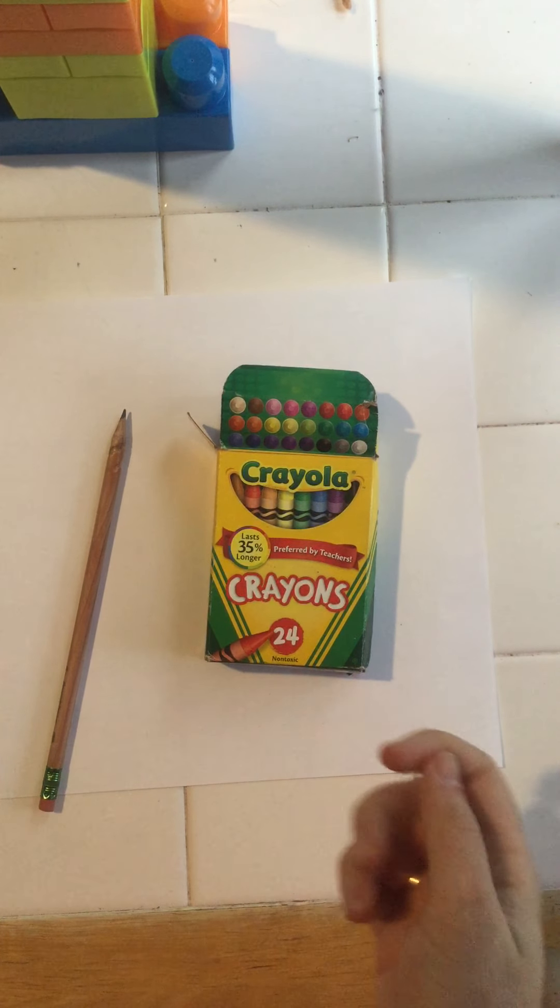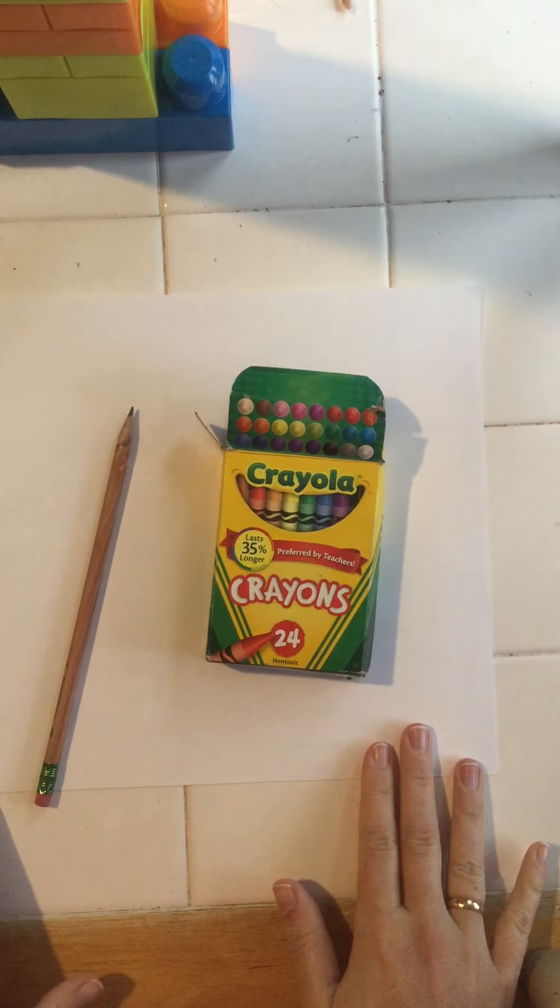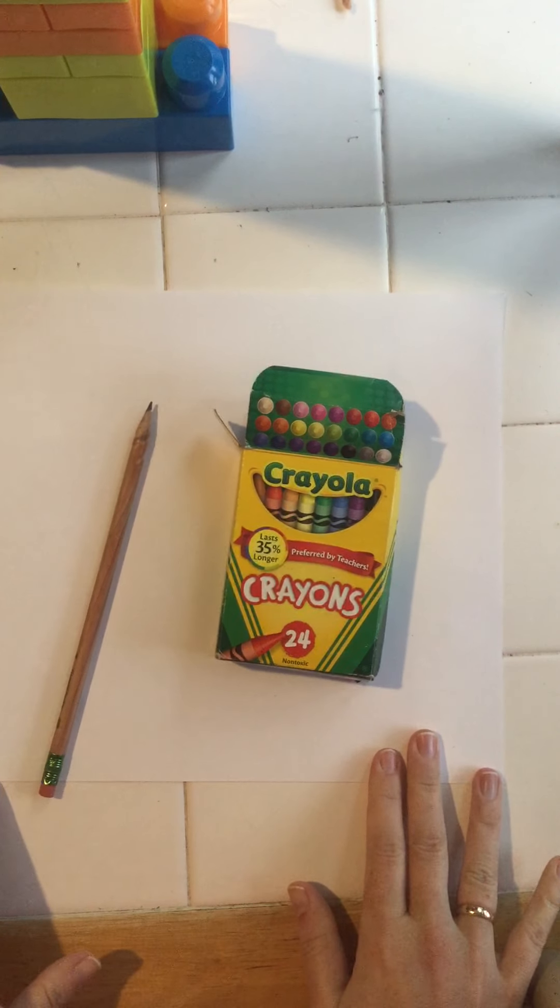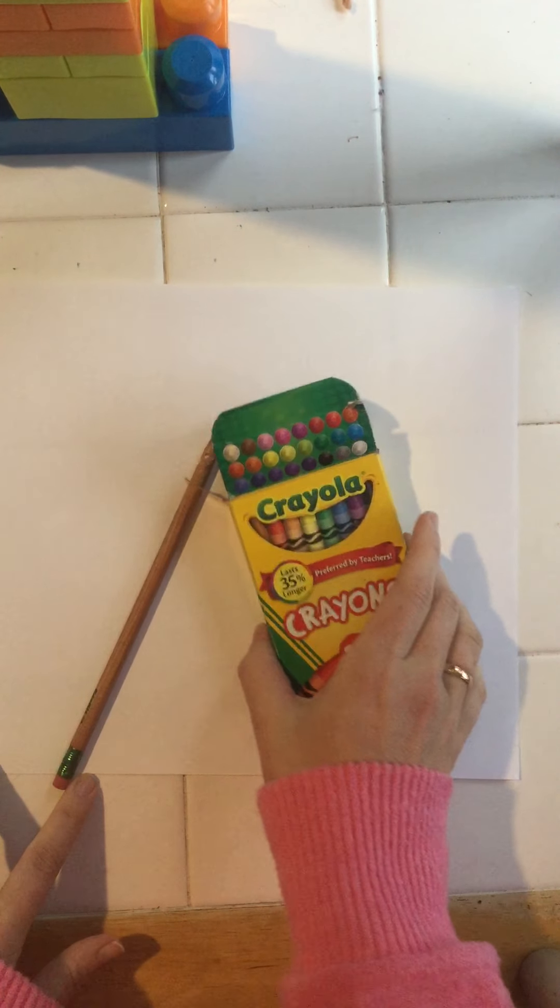Hey guys! So today we are going to elaborate an idea we learned about last year, which is symmetry.